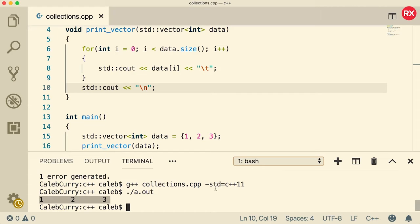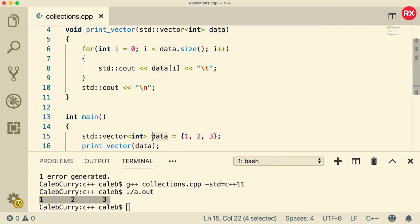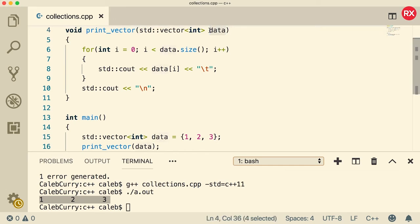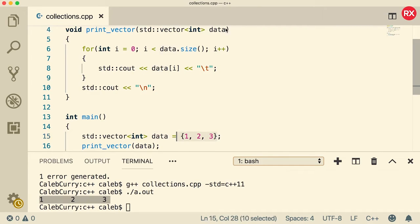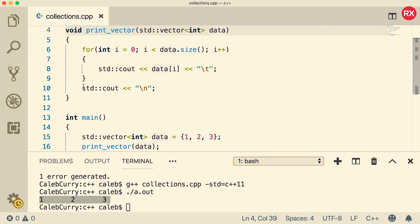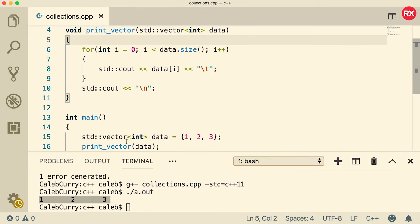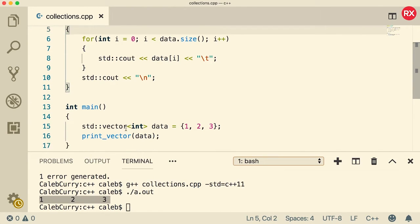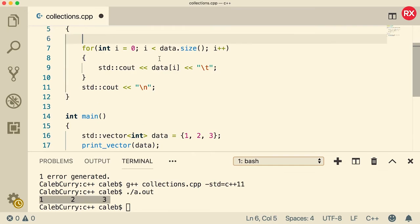Now the big thing you got to know with vectors is that this variable here and this variable here are two separate variables. The data here is actually copied into this variable here. That means any changes we do to the vector inside of this function do not exist inside of main.